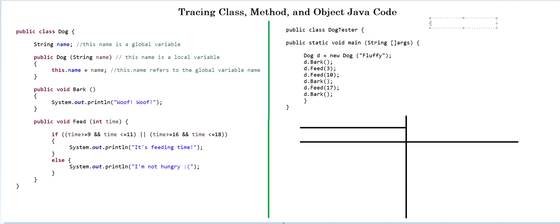The first thing that you need to do whenever you have a problem like this is you need to identify the exact objects, attributes and methods present in the code.